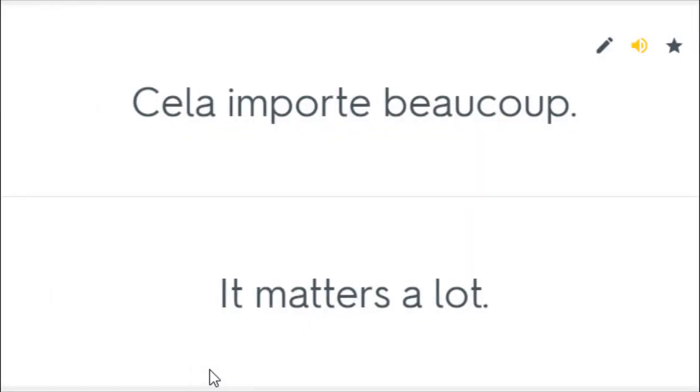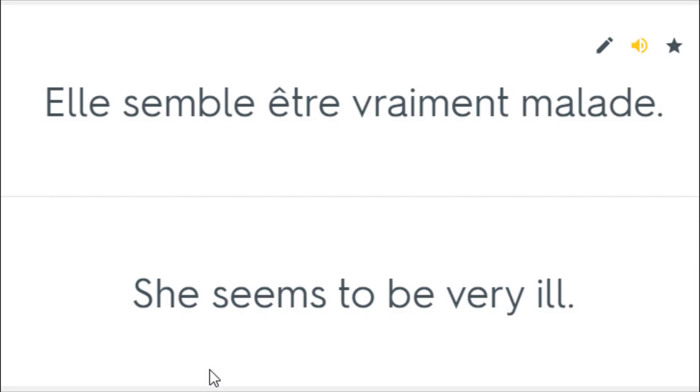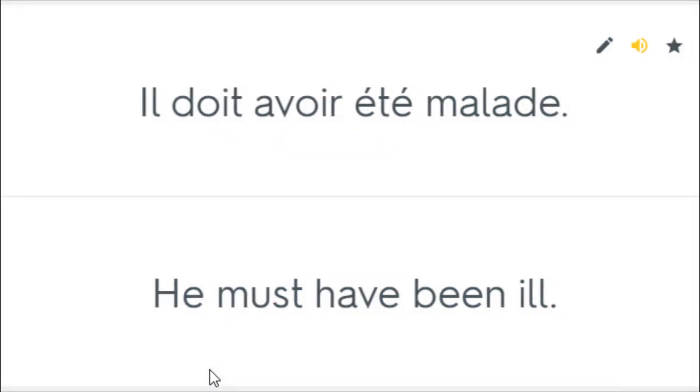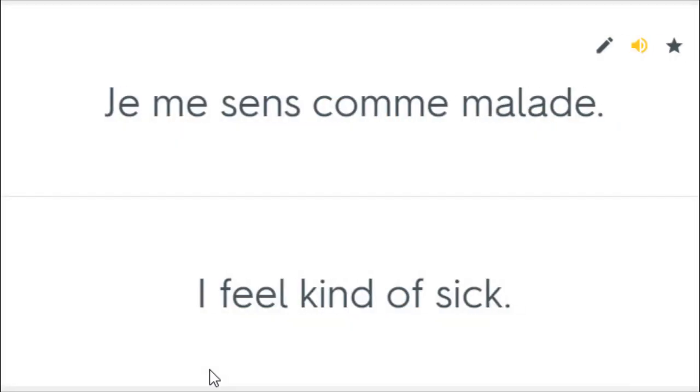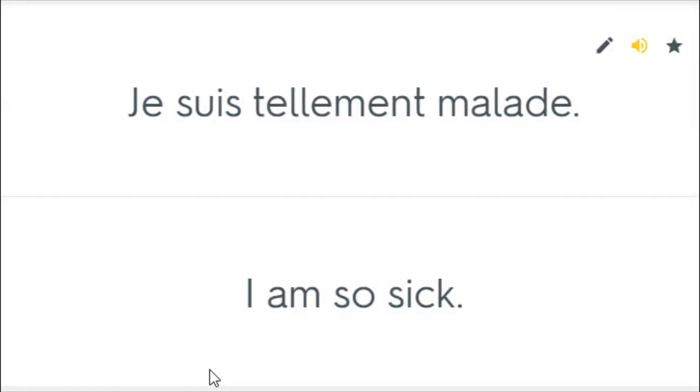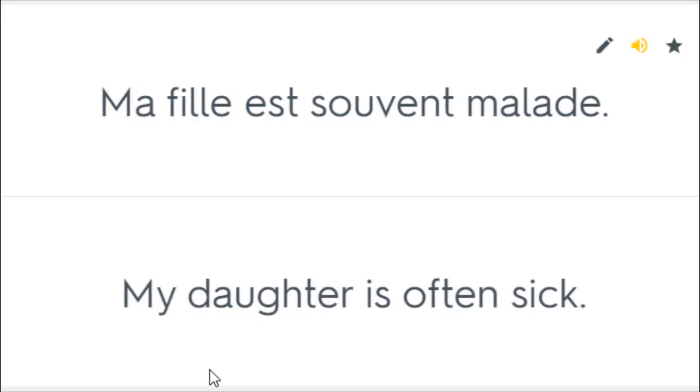Cela importe beaucoup. It matters a lot. Elle semble être vraiment malade. She seems to be very ill. Il doit avoir été malade. He must have been ill. Je me sens comme malade. I feel kind of sick. Je suis tellement malade. I am so sick. Ma fille est souvent malade. My daughter is often sick.